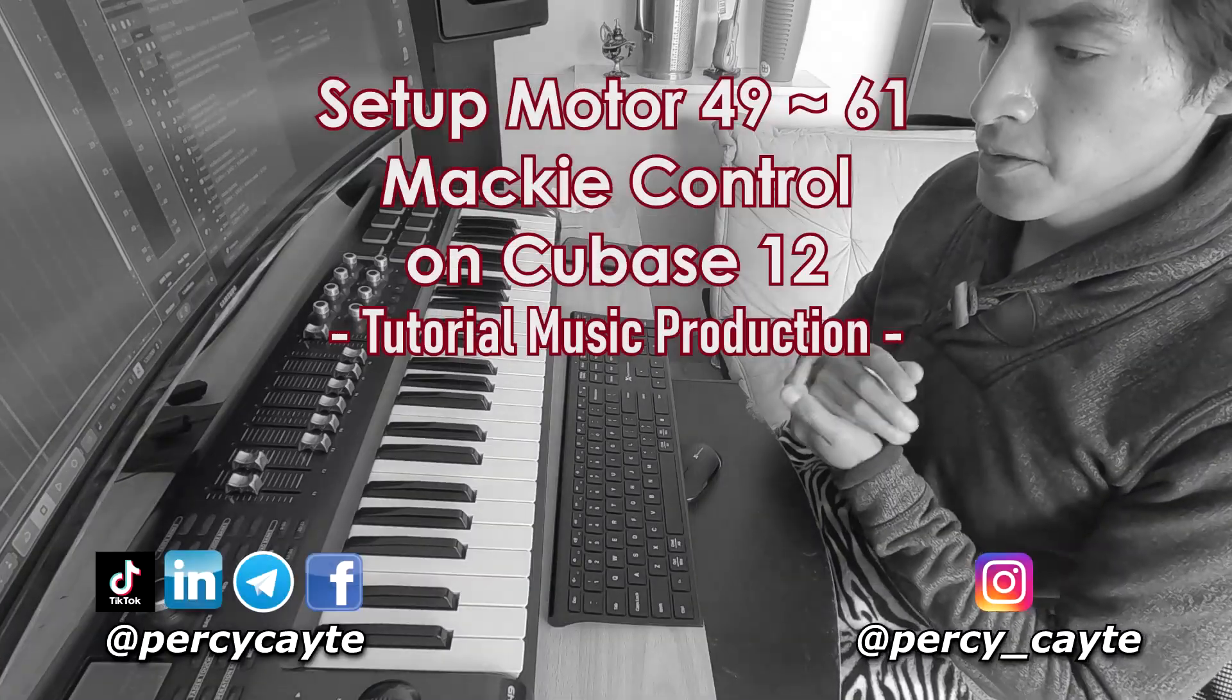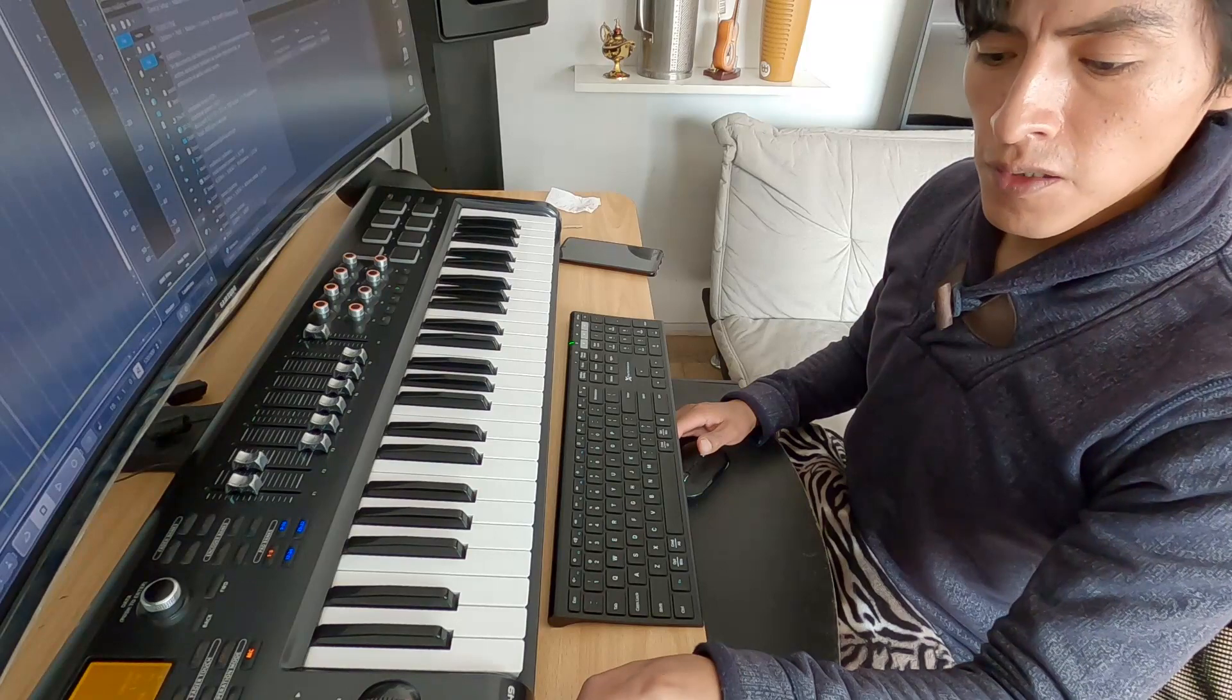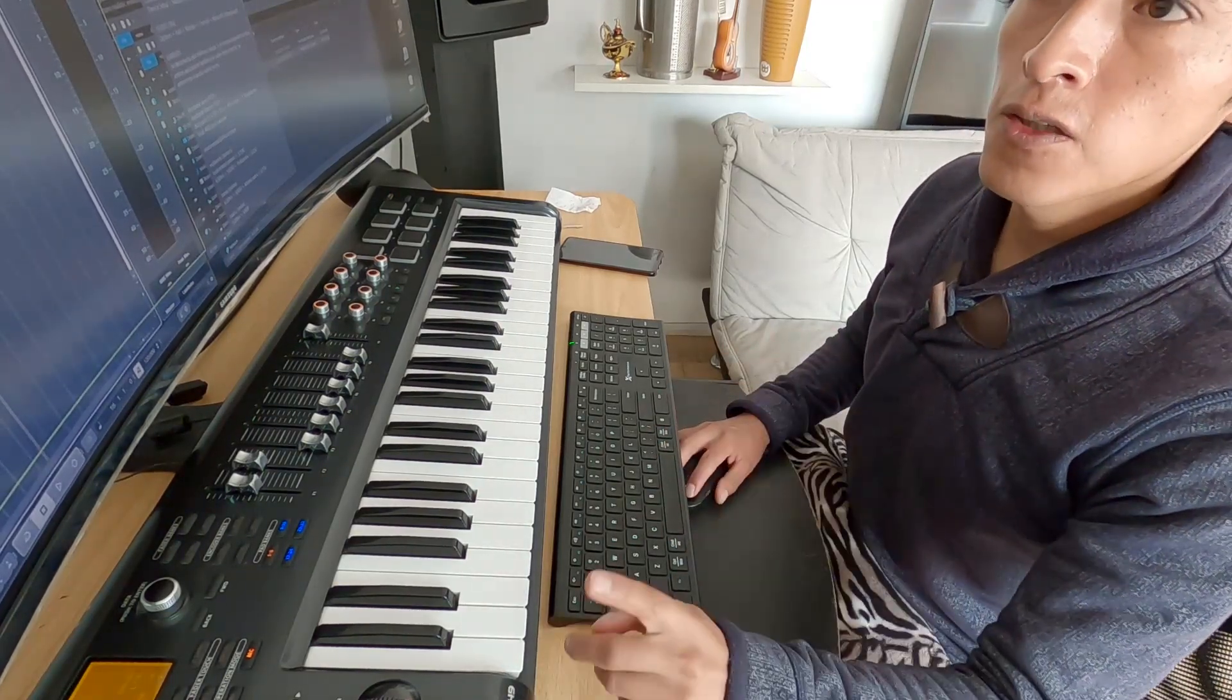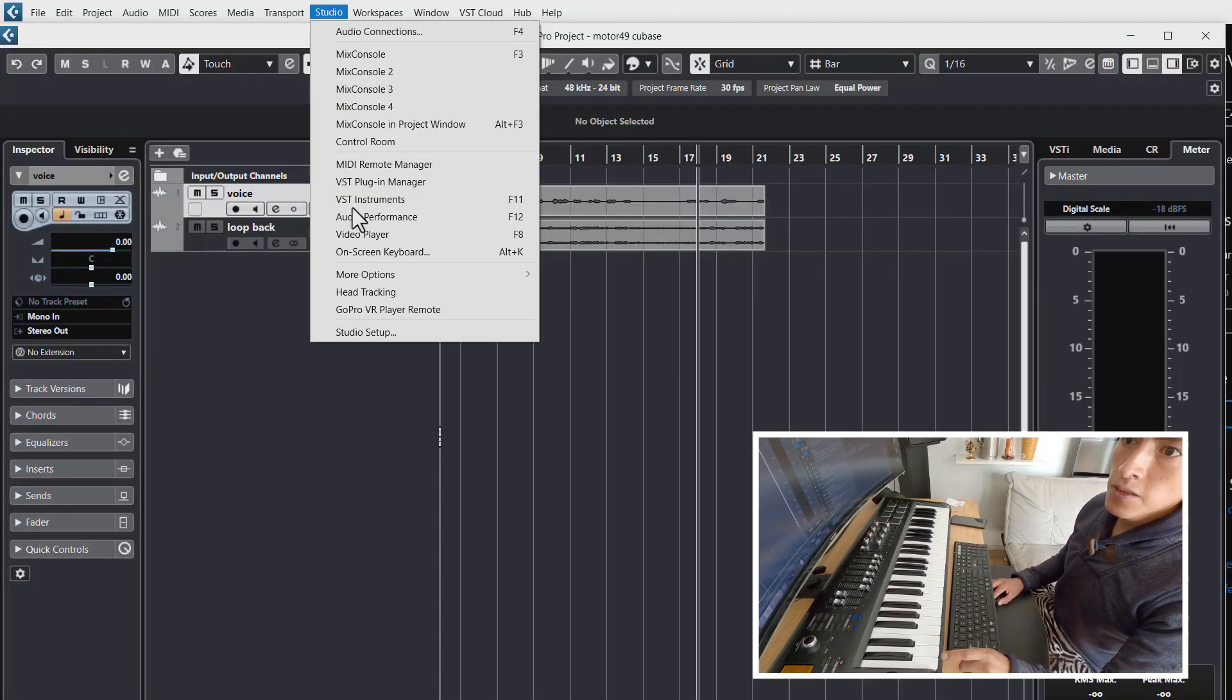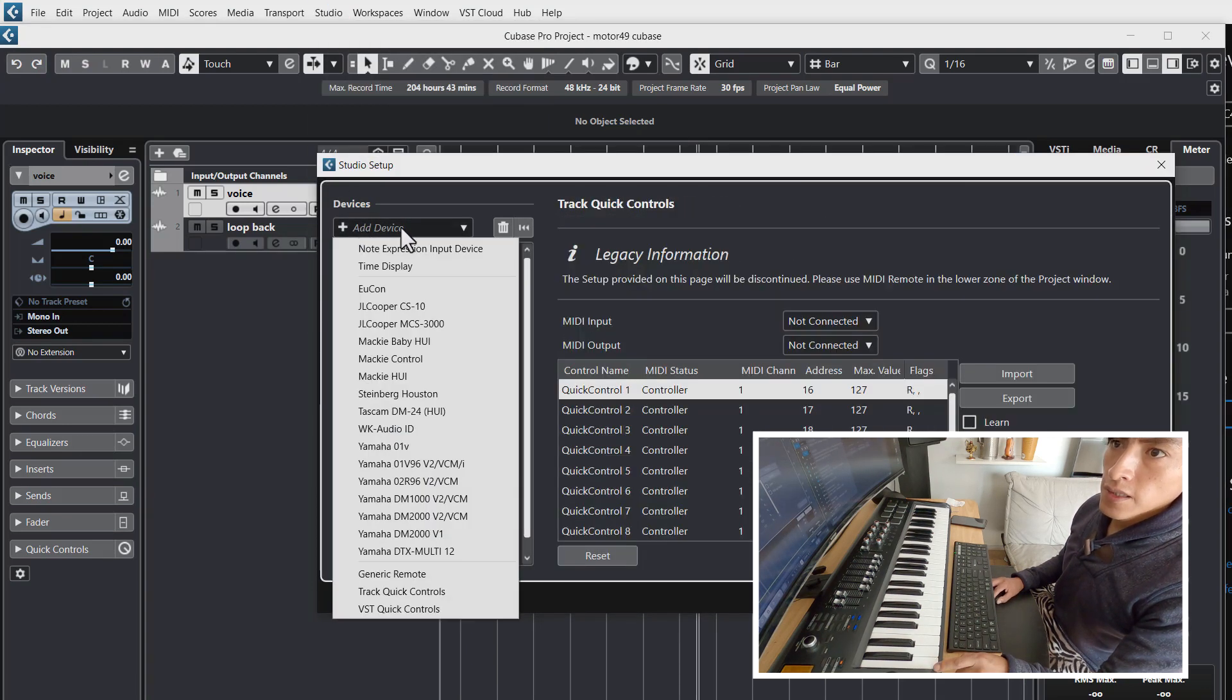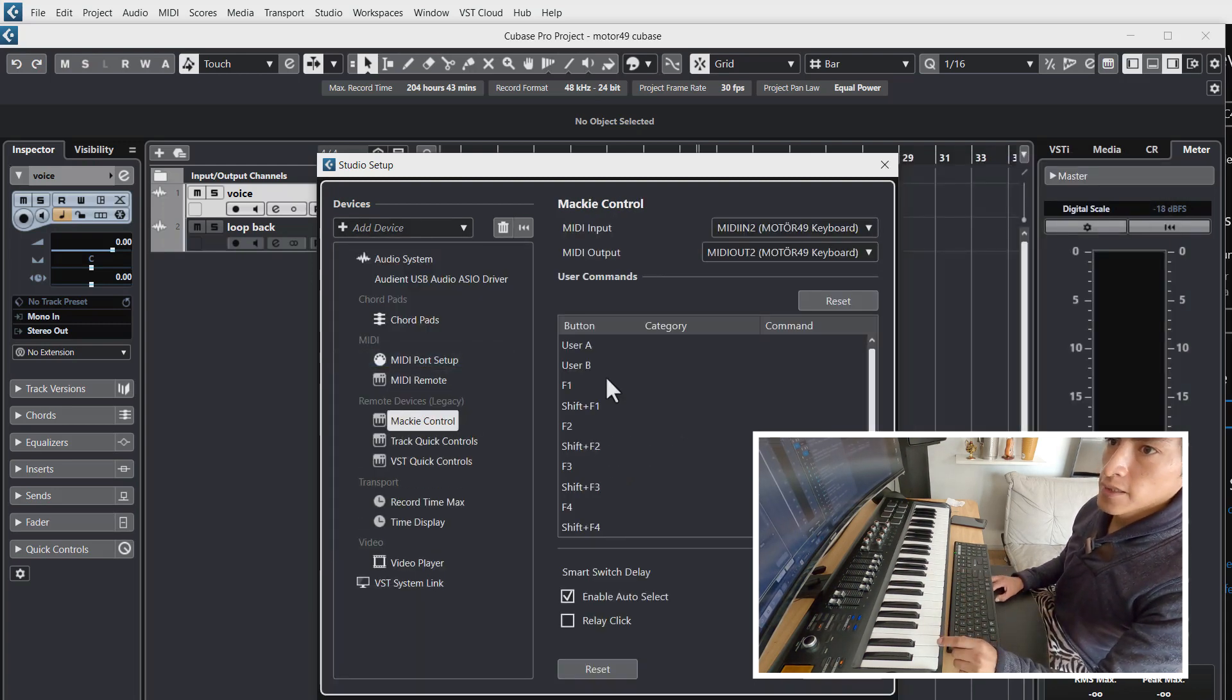In this tutorial I show you how to set up your Maki control from Motor 49 or Motor 61 from Behringer into Cubase 12. Select the studio option, go to studio setup, and click here. You click on Maki control and the magic, it's done.